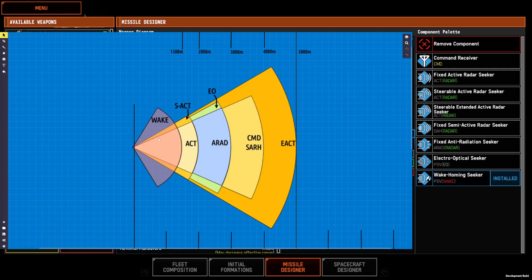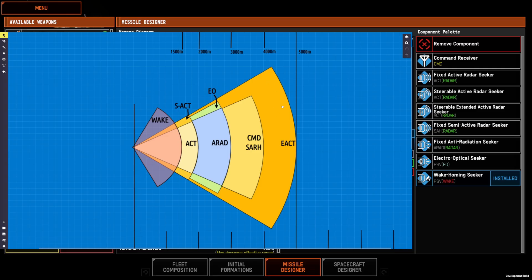But the short range is why it's often used as a validator with the longer range seekers here because it inherits the cone of the primary seeker and then performs validation on targets in that cone. So that's why wake, ARAD, EO, and command are often used as validators.